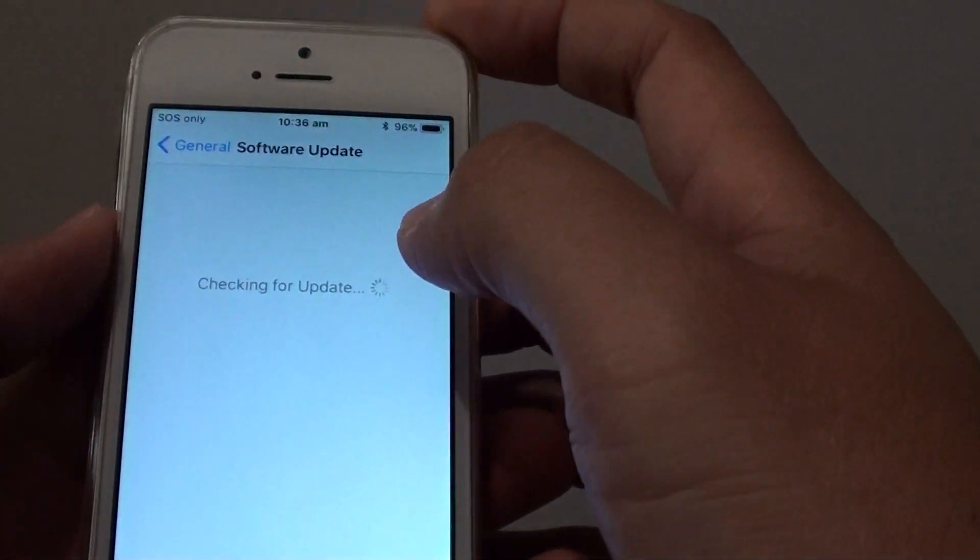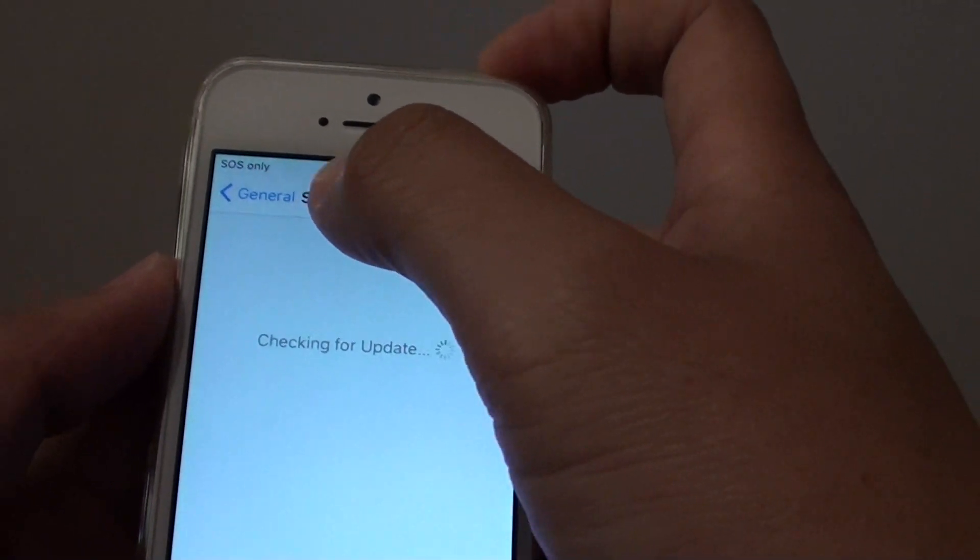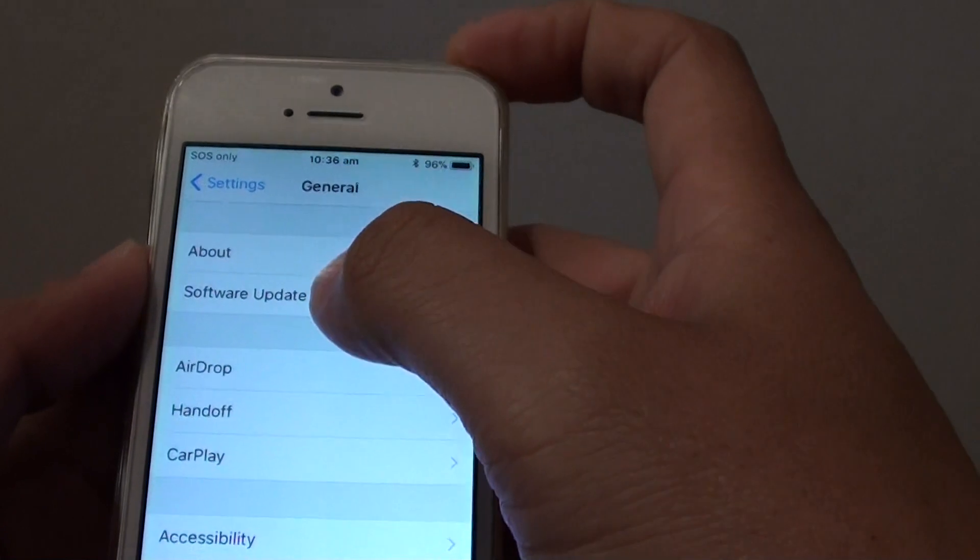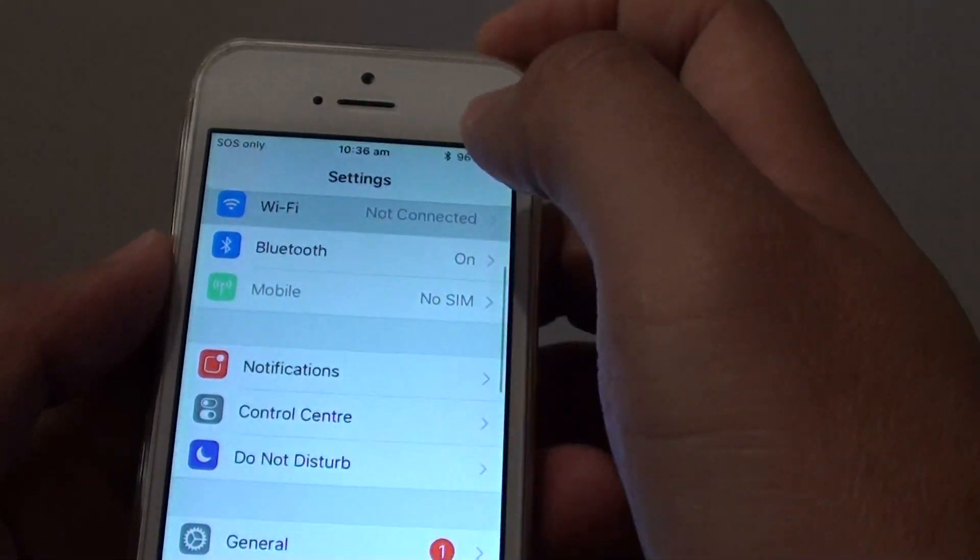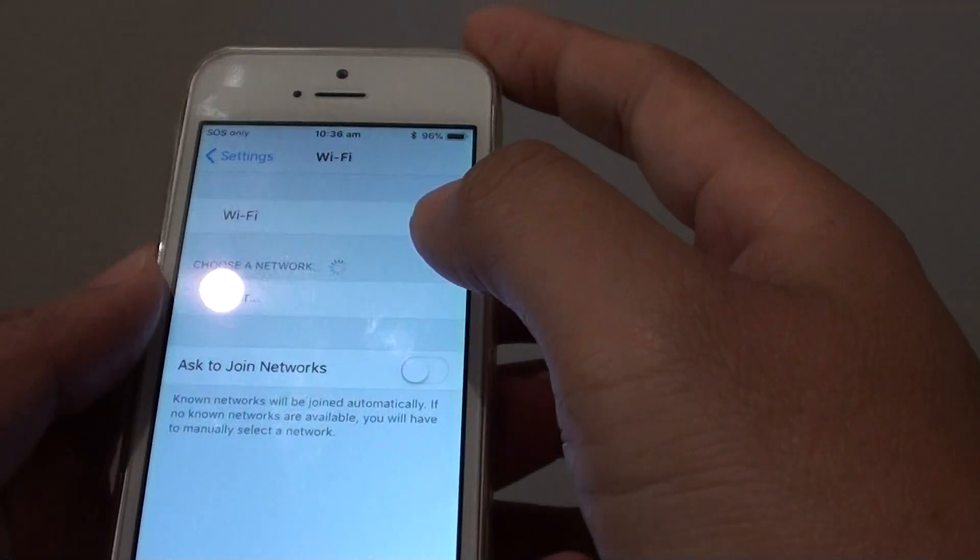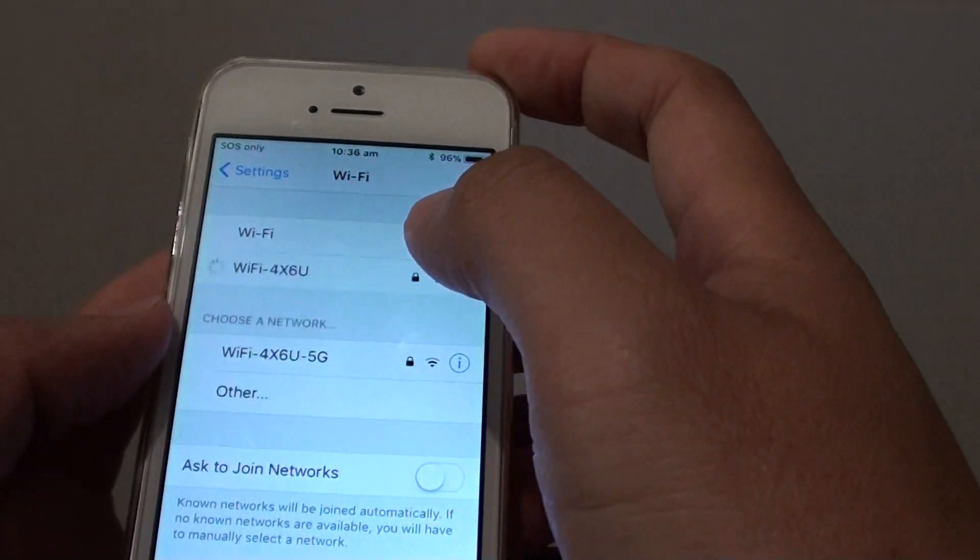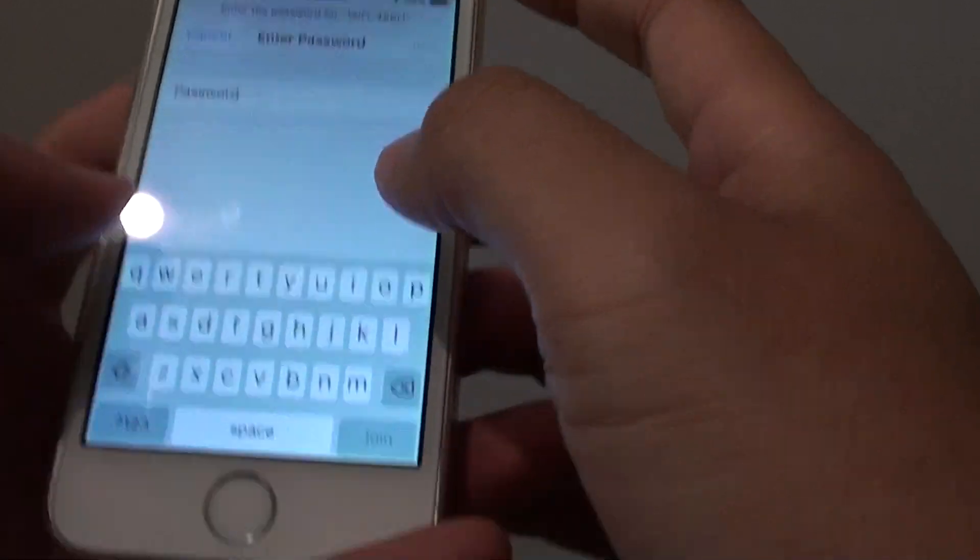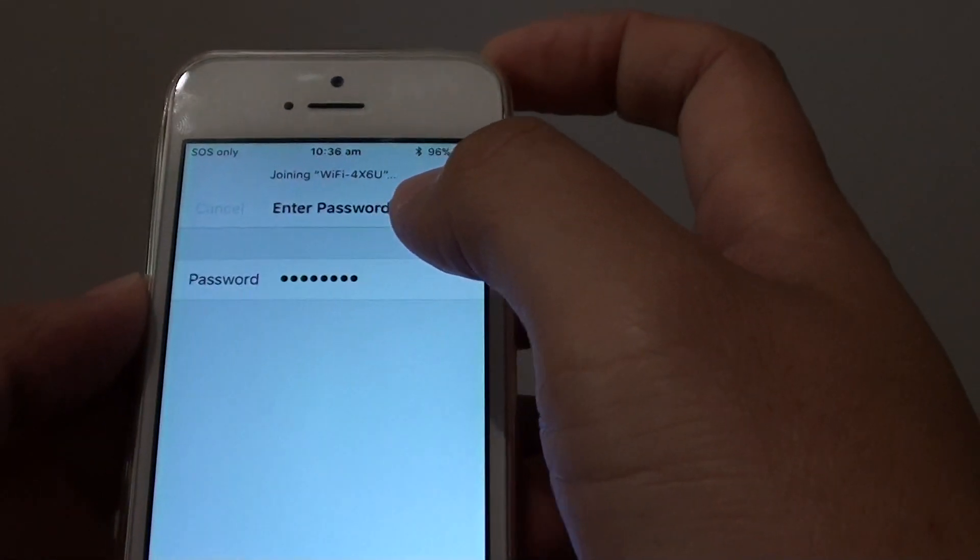So for you to successfully perform a software update, you need to connect to Wi-Fi. I'm just going to connect this phone to Wi-Fi now. So connect your Wi-Fi.